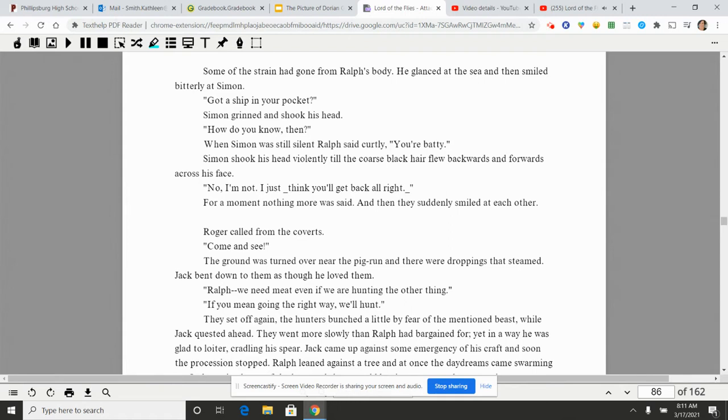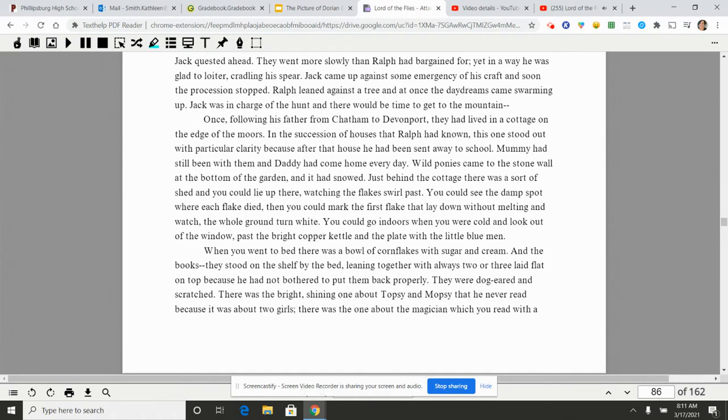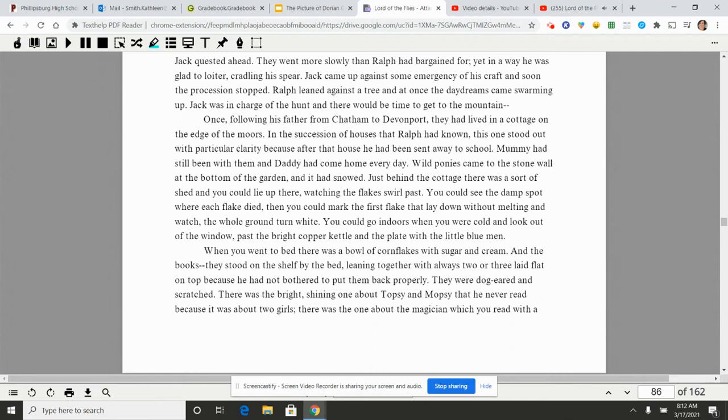The ground was turned over near the pig run and there were droppings that steamed. Jack bent down to them as though he loved them. 'Ralph, we need meat even if we are hunting the other thing.' 'If you mean going the right way, we'll hunt.' They set off again, the hunters bunched a little by fear of the mentioned beast, while Jack quested ahead. They went more slowly than Ralph had bargained for, yet in a way he was glad to loiter, cradling his spear. Jack came up against some emergency of his craft and soon the procession stopped. Ralph leaned against a tree and at once the daydreams came swarming up. Jack was in charge of the hunt and there would be time to get to the mountain. Once, following his father from Chatham to Devonport, they had lived in a cottage on the edge of the moors.